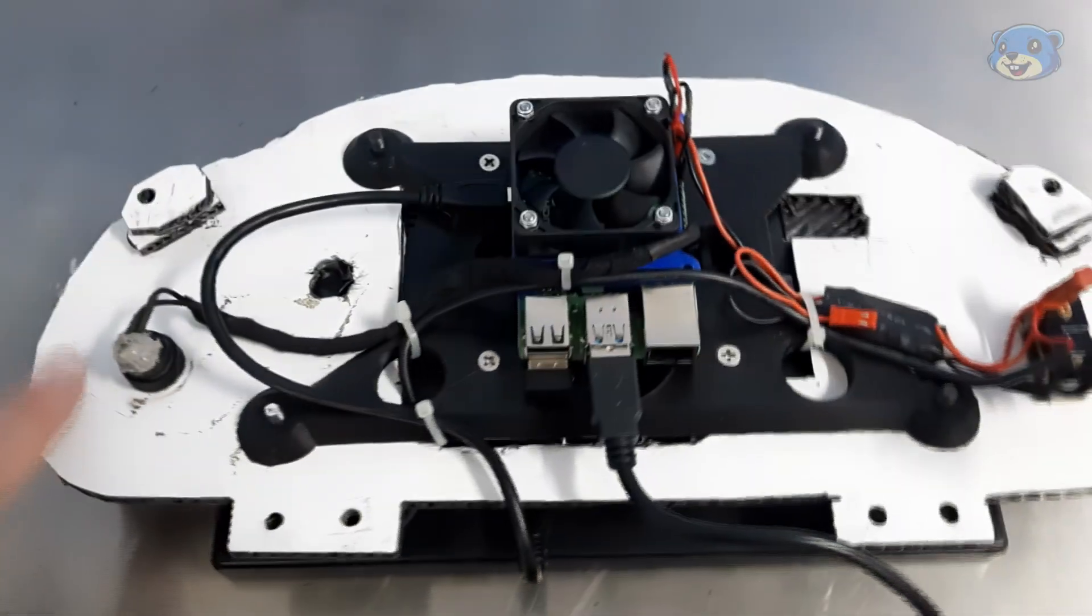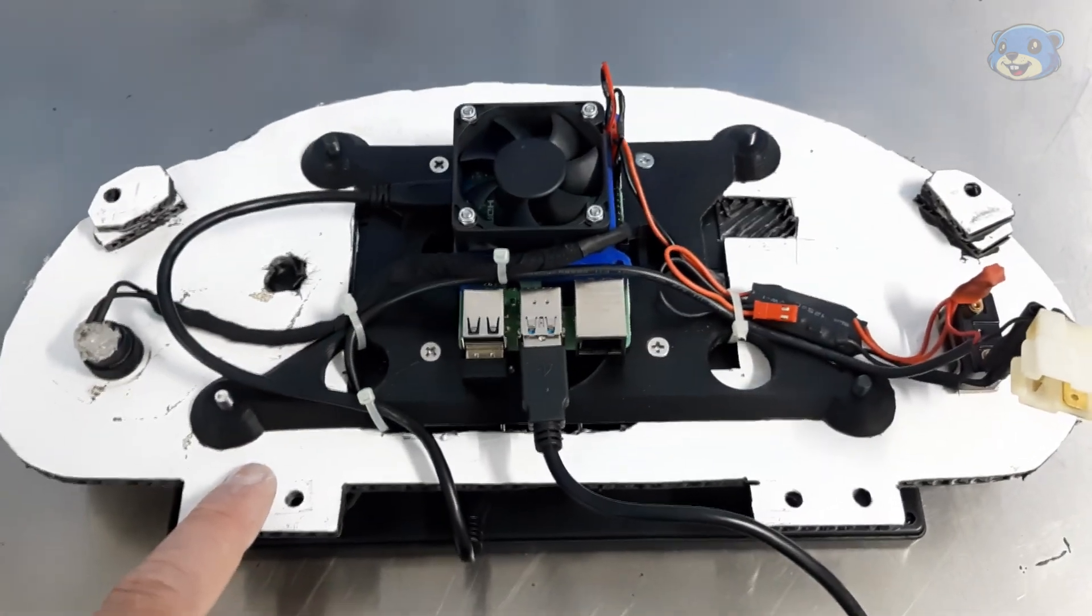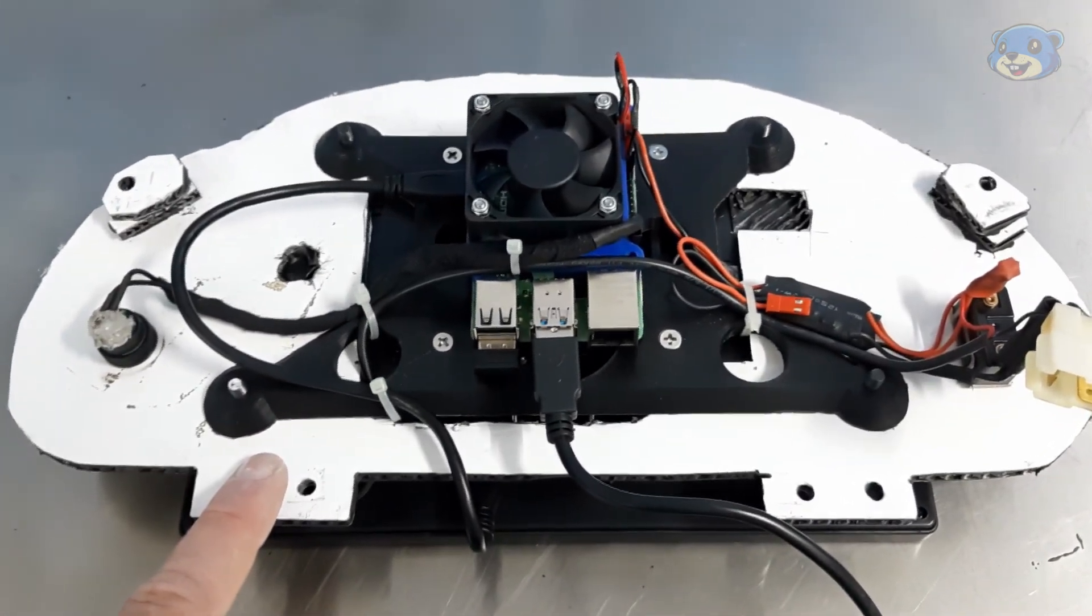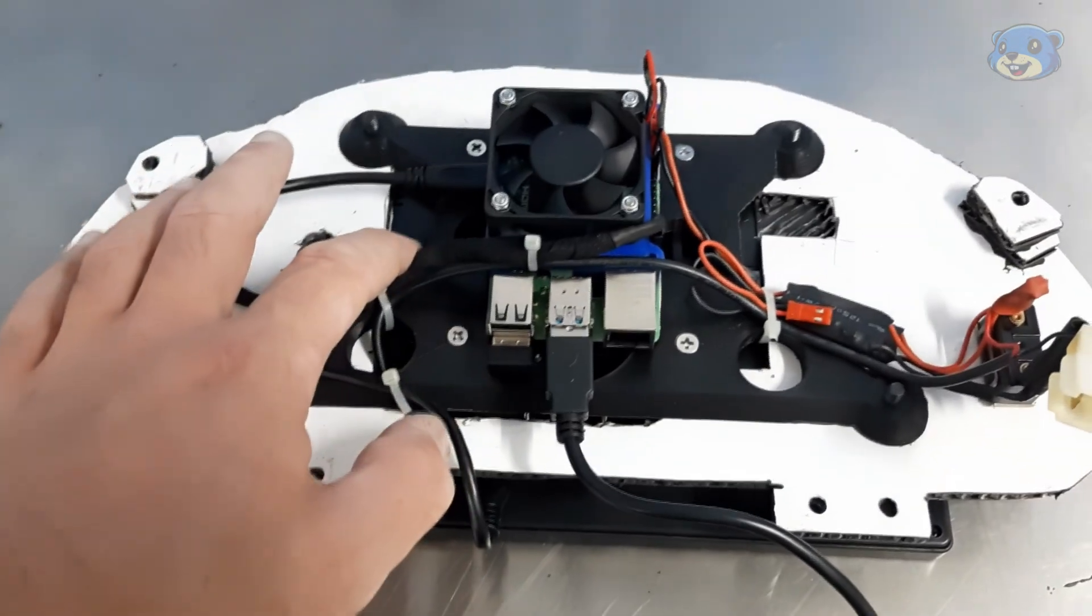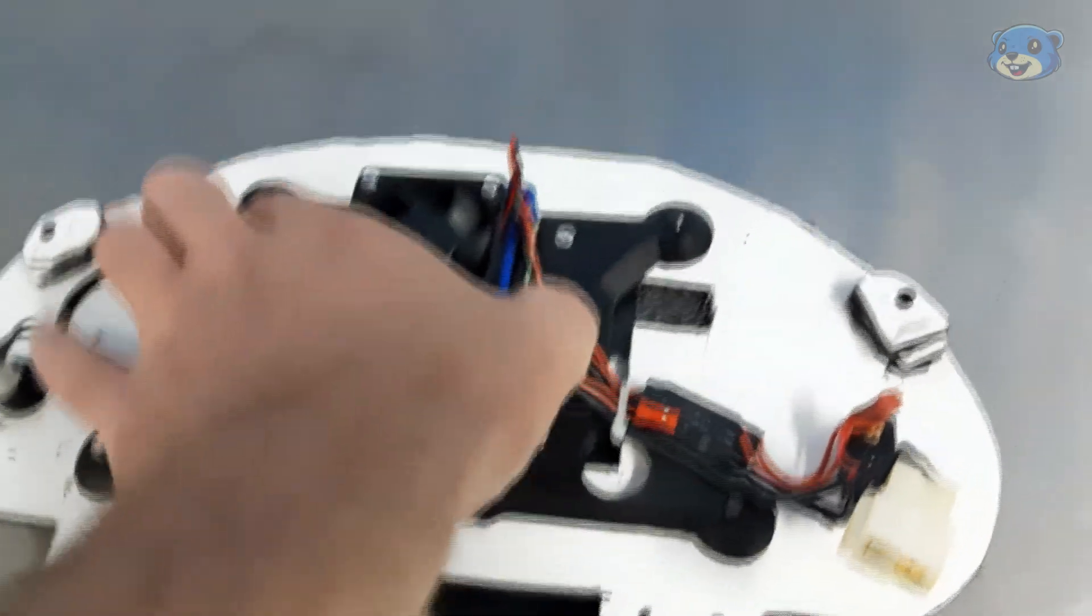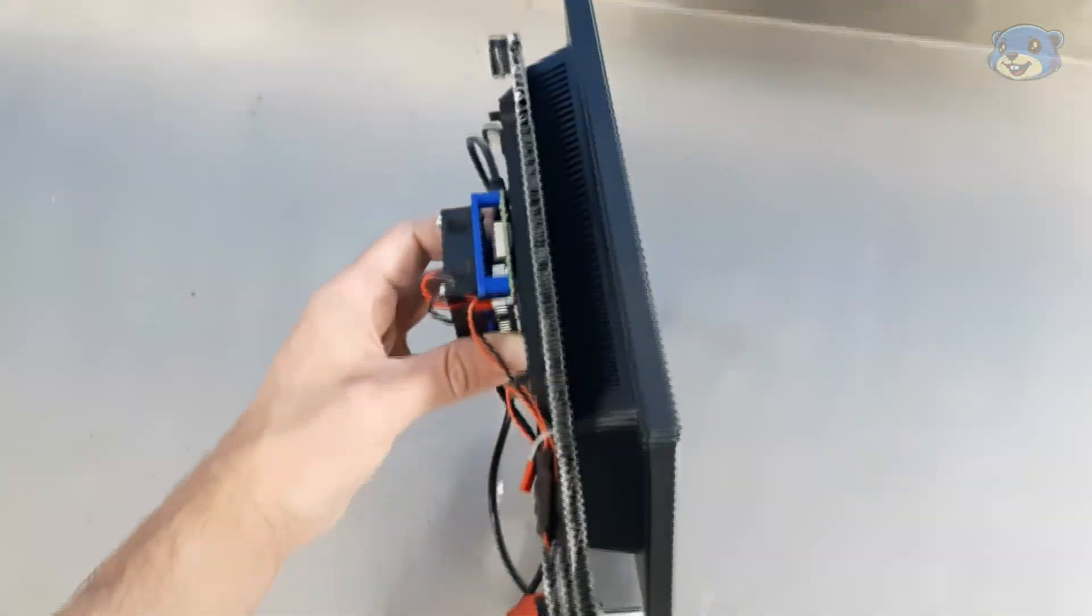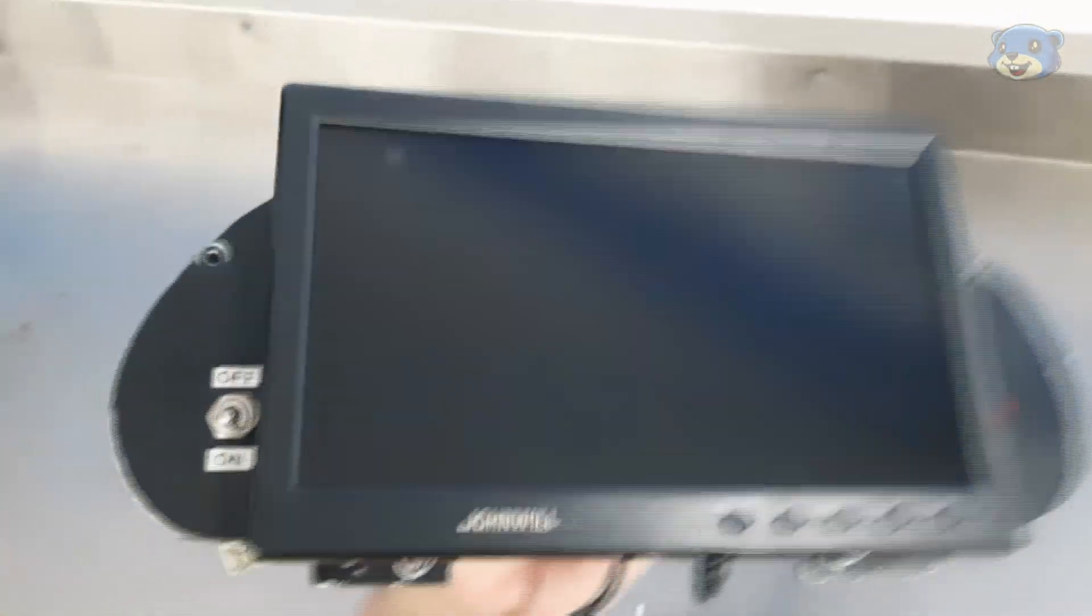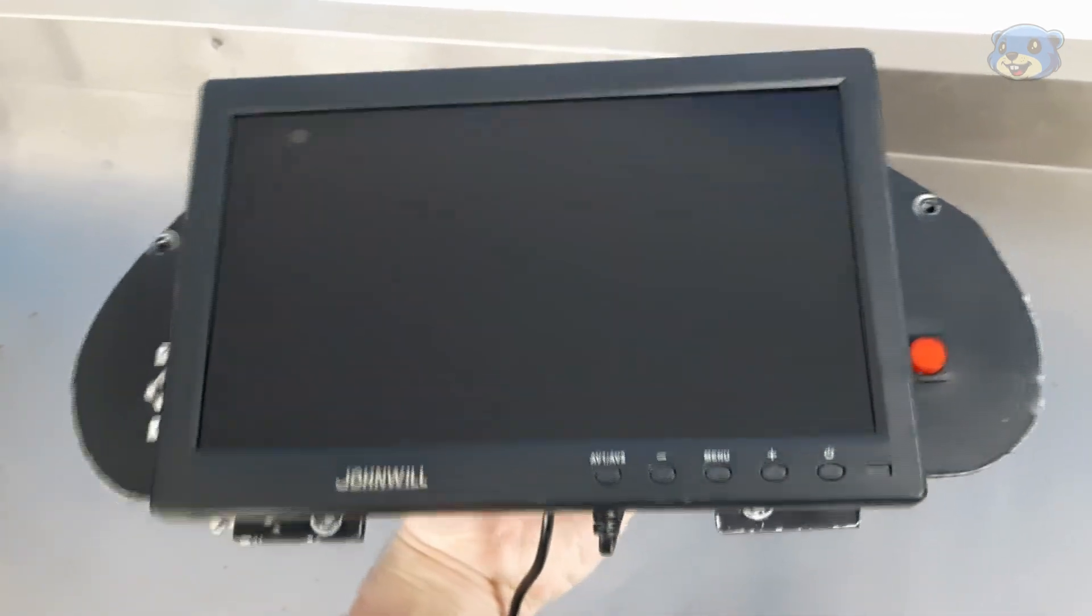The whole setup is attached to this Lexan panel I cut out by hand to roughly emulate the OEM cluster shape and it's all sandwiched together with a 3D printed bracket to make everything fairly contained and about as small as I can get it.